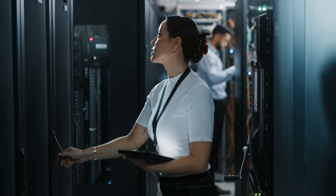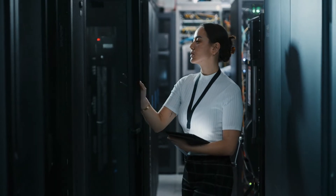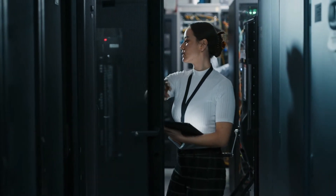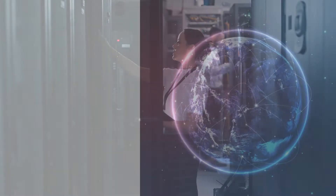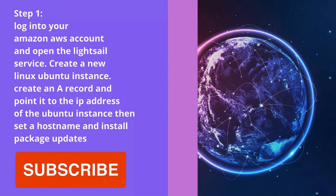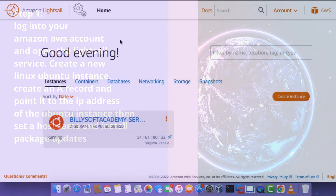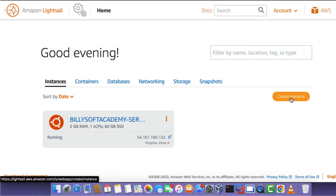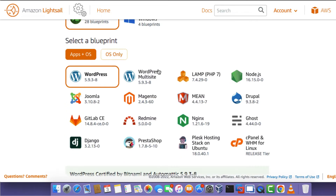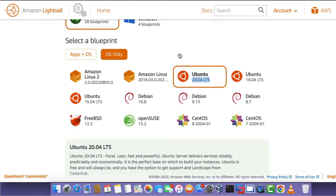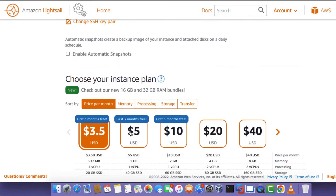I'm going to show you how to quickly set up PowerDNS on a cloud-hosted instance on the Amazon Lightsail service. The first thing you need to do is sign in to your Amazon account and deploy a Linux Ubuntu instance. Once logged in, click on the Create Instance button, scroll down, click on OS only, and choose the Ubuntu 20.04 instance type.